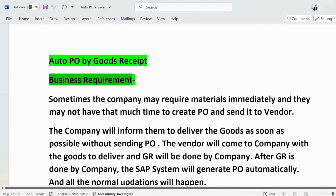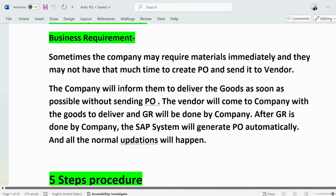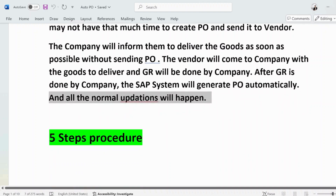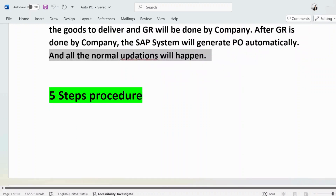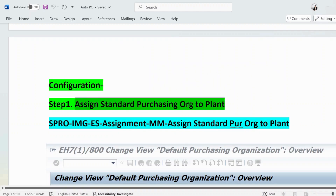The business requirement is: sometimes a company may require material immediately and may not have time to create a PO and send it to the vendor. The vendor delivers goods directly, GR is done by the company, and the SAP system generates the PO automatically. All normal updates happen just as they would after a standard GR posting. I have compiled this into a five-step procedure. Step one is to assign the standard purchase org to the plant.